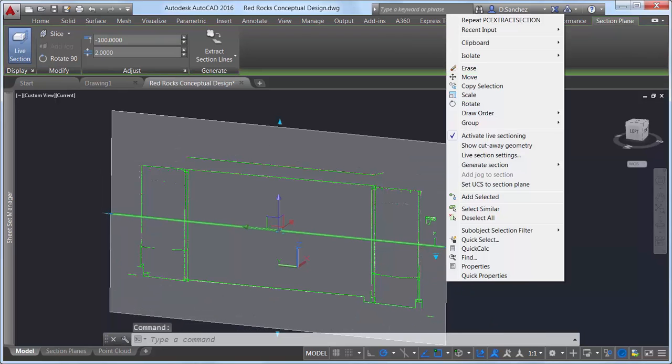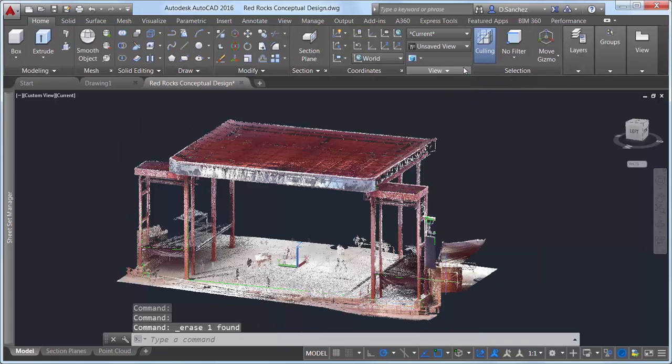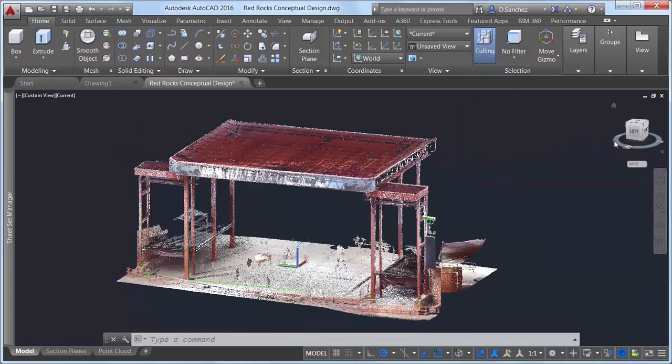Now we have true AutoCAD geometry generated from an accurate point cloud to begin redesigning the stage structure.